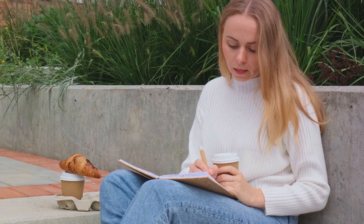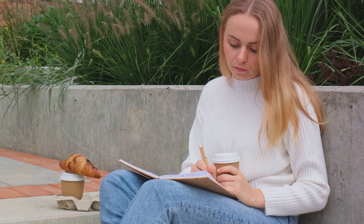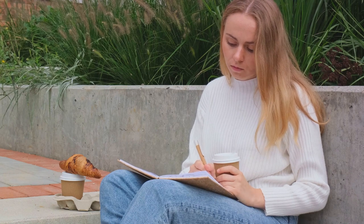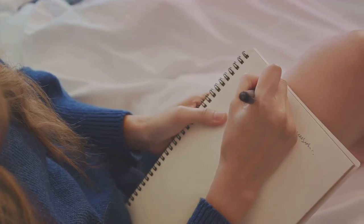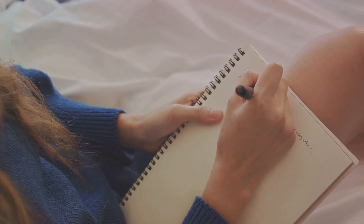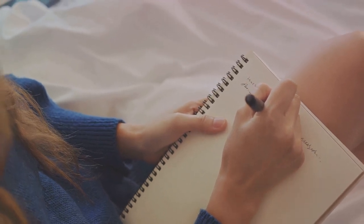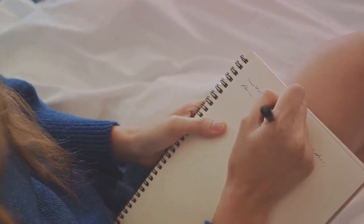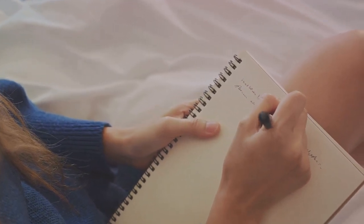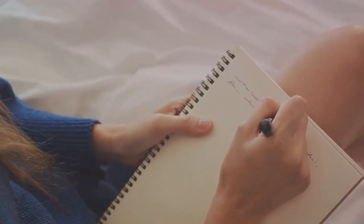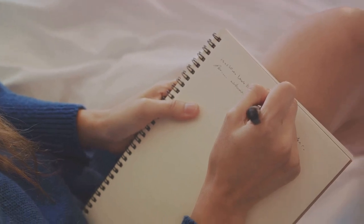The routine of writing every day was disrupted by the mundane things we all face: tiredness, illness, and sometimes just the sheer lack of motivation. Despite setting aside time each night, I found it challenging to stick to the routine when down with a cold or when my sleep was disrupted.